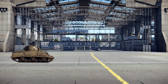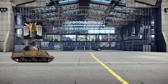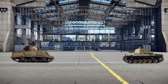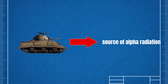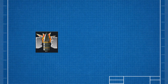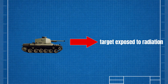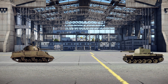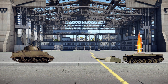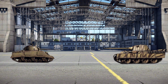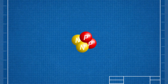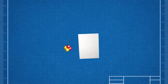Now imagine an M4 Sherman firing an APCBC shell at a Chi Nu, a lightly armored vehicle. The M4 Sherman represents the source of alpha radiation. The APCBC shell represents alpha radiation. The Chi Nu represents the target exposed to radiation. If the Sherman fires at the Chi Nu, it will penetrate easily because the Chi Nu's armor is too thin. However, if the target were a better armored tank like a Panther, the Sherman wouldn't be able to penetrate it from the front. This is just like alpha radiation — it can be very harmful if it enters the body, but it has such low penetration that it can be stopped easily.